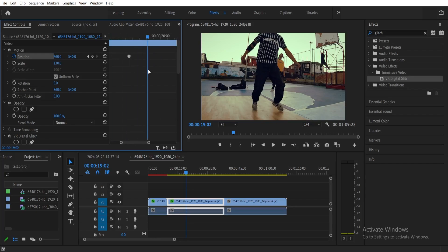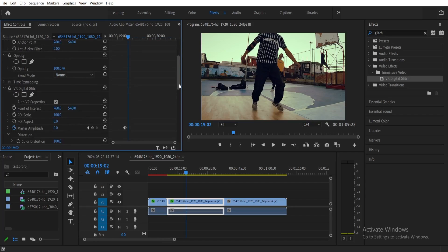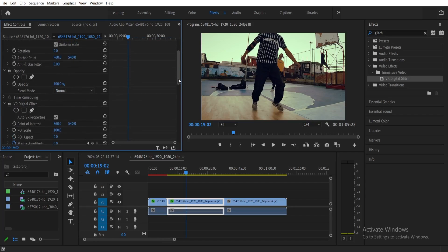If you want to add more glitch effects on your clip, you can just copy and paste the keyframes wherever you want the glitch to happen. And that's basically it — thanks for watching, and I'll see you guys later.